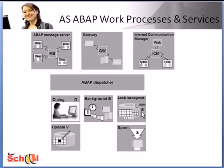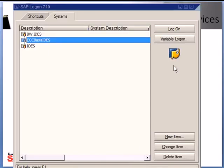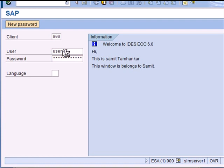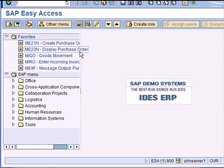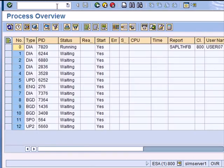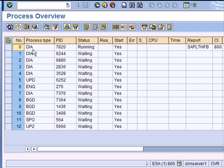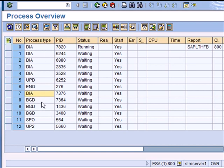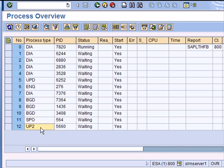So let's look at these processes in the system itself. I'll log on to my IDIS system. So I log in and if I go to transaction SM50 I can see my various work processes that we've just discussed. So the server that I'm working on has five dialogue processes, zero to four, one update, one enqueue, and then again one dialogue, so that makes it six. Three background processes, one spool, and this is a different kind of an update process.